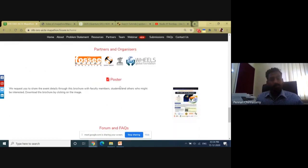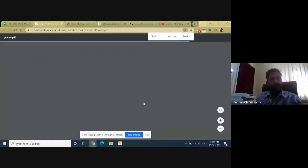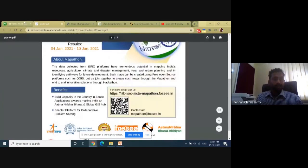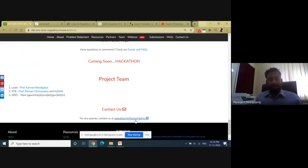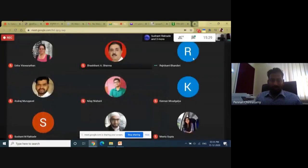We have our partners, and if you'd like to share the poster, click on it and a good poster comes up that you can easily share with other students and participants. If you have any questions, get back to us at mapathon@fosse.in, or go to the forums and place your questions there. Let me now share my presentation again.